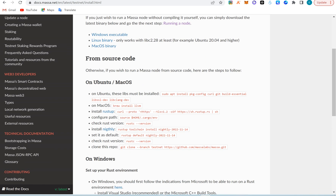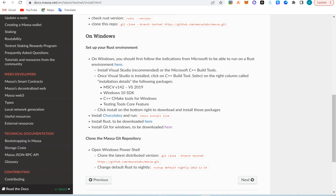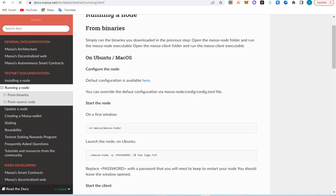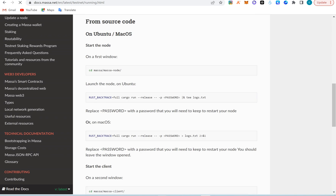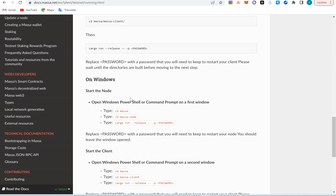After downloading, for Mac users there are separate instructions. For Windows, if you're using Rust for coding you need to install Visual Studio to build and code — but we're not doing that. We skip that. On Windows PowerShell or command prompt, in the first window type 'cd massa-node', then 'cargo run', then enter your password replacing 'password' with your actual password to start your node, and leave the window open.